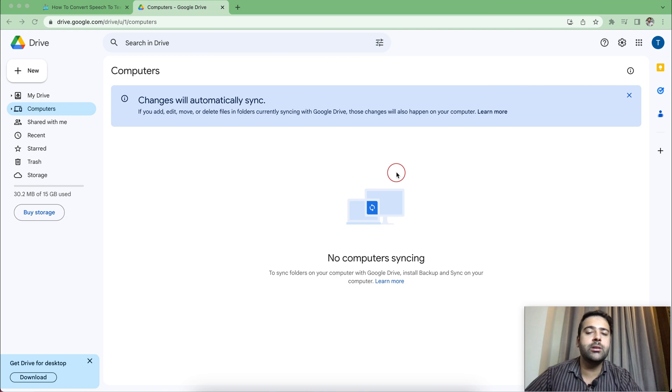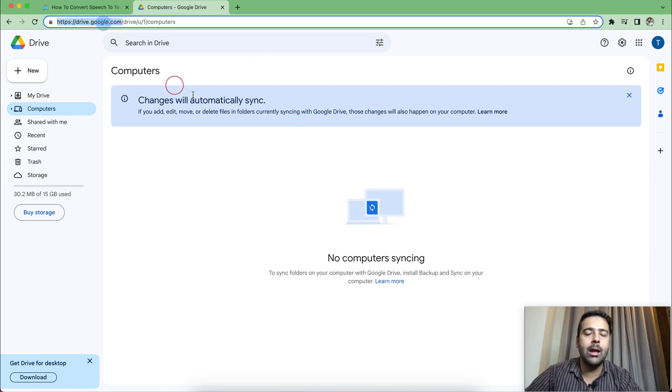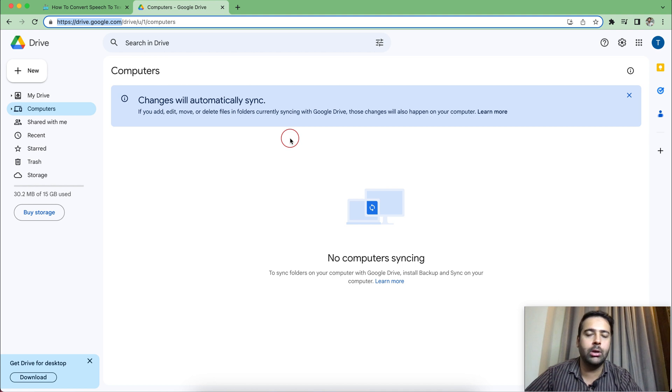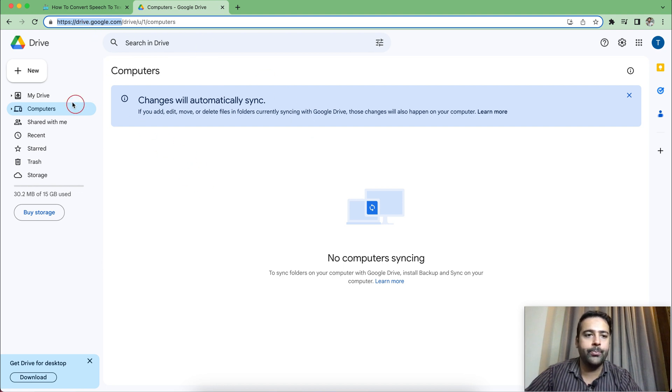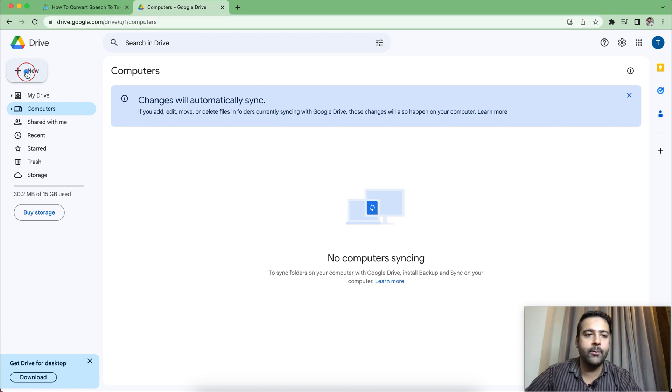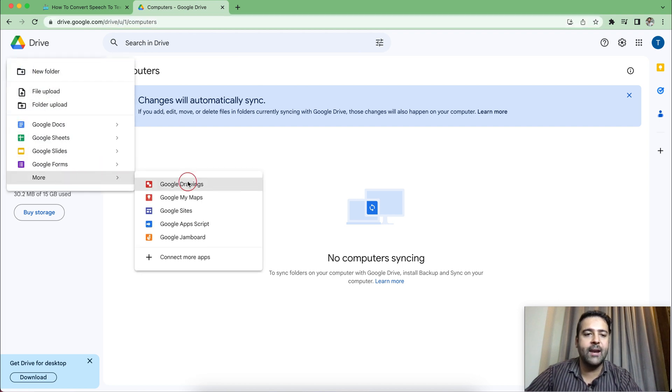So guys, first step is to install Google Colaboratory. And in order to install that, you need to go to drives.google.com and log in using your Google account. If you don't have one, you can create a new Google account, which is free. Now, once logged in and through drive.google.com, click on this new icon and then click on more. Then from there, click on connect more apps.